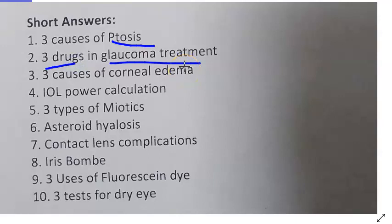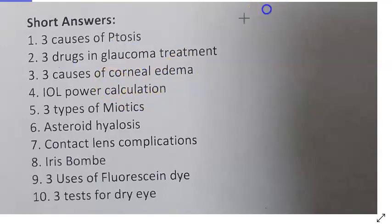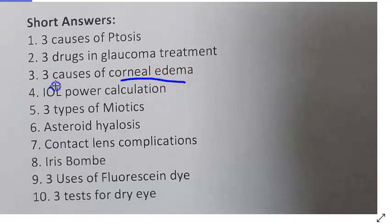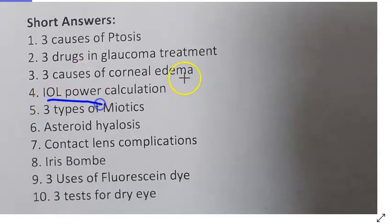Three drugs for glaucoma treatment: timolol, latanoprost, bimatoprost, and brimonidine — write the classification. Corneal edema causes: colored halos occur due to corneal edema, which can be caused by acute congestive glaucoma or keratitis.